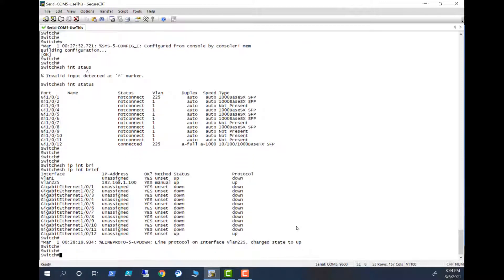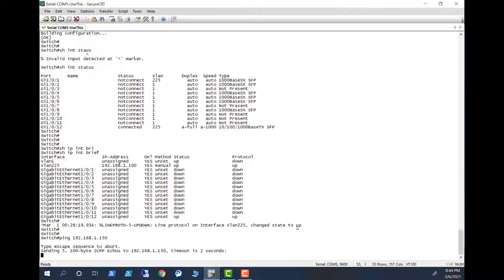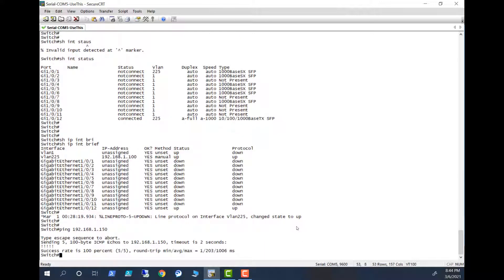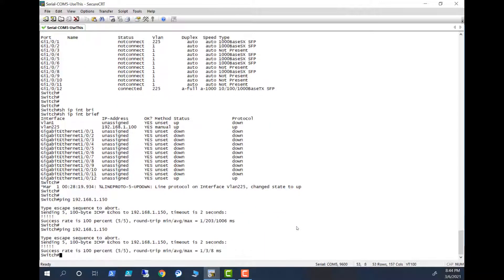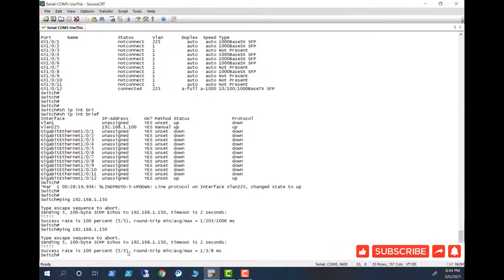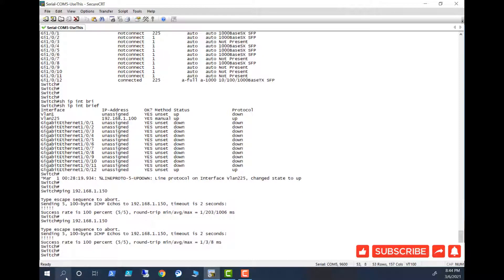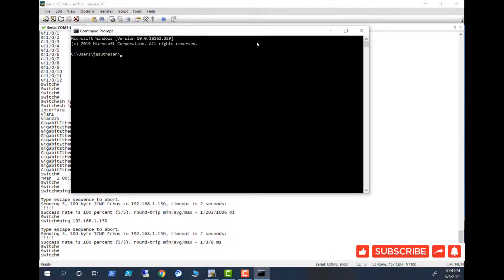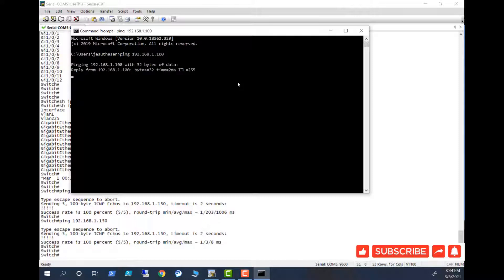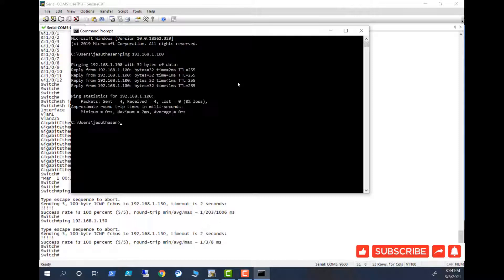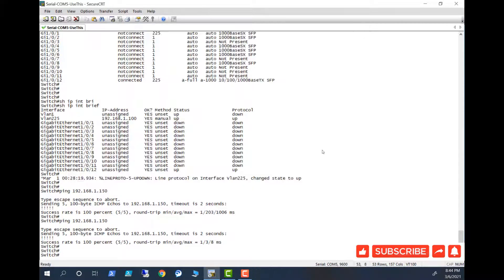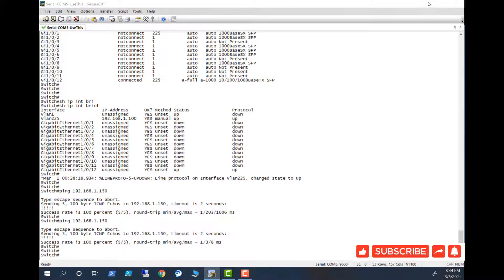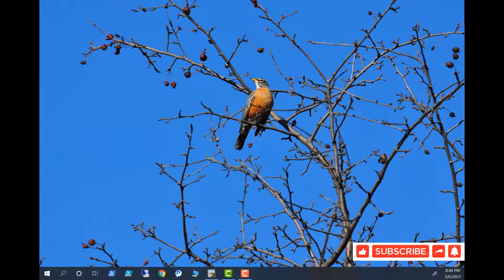So let's try to ping the computer from the switch. 192.168.1.150, yep. And ping, now here it's 100% success. Let's open up the command prompt in the computer and then ping the switch SVI. Ping 192.168.1.100, yes. So I have both-way communication between the computer and the switch.